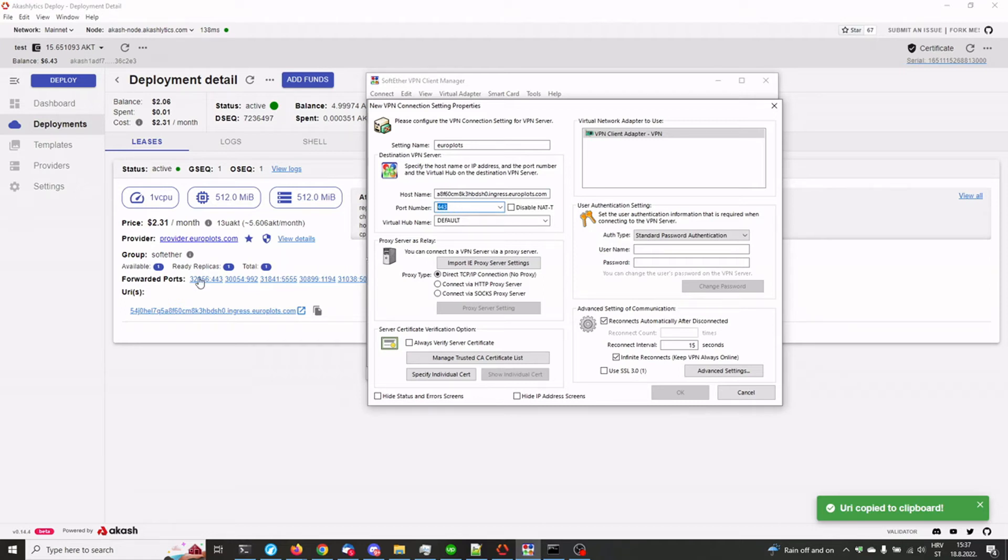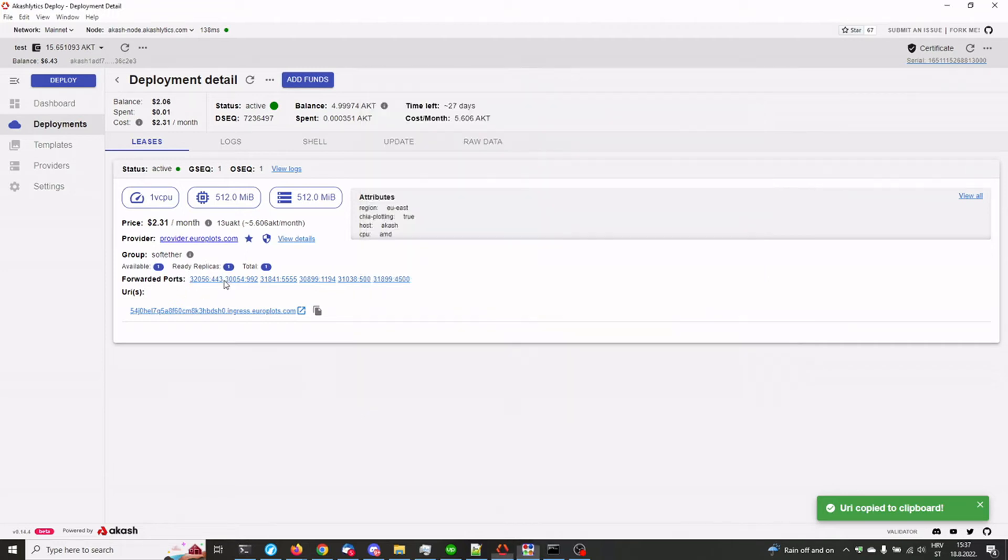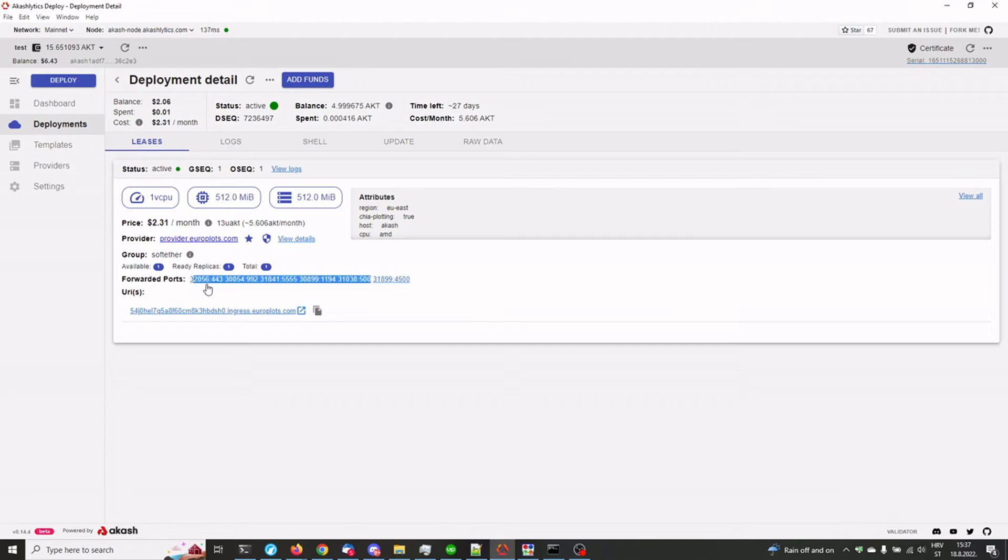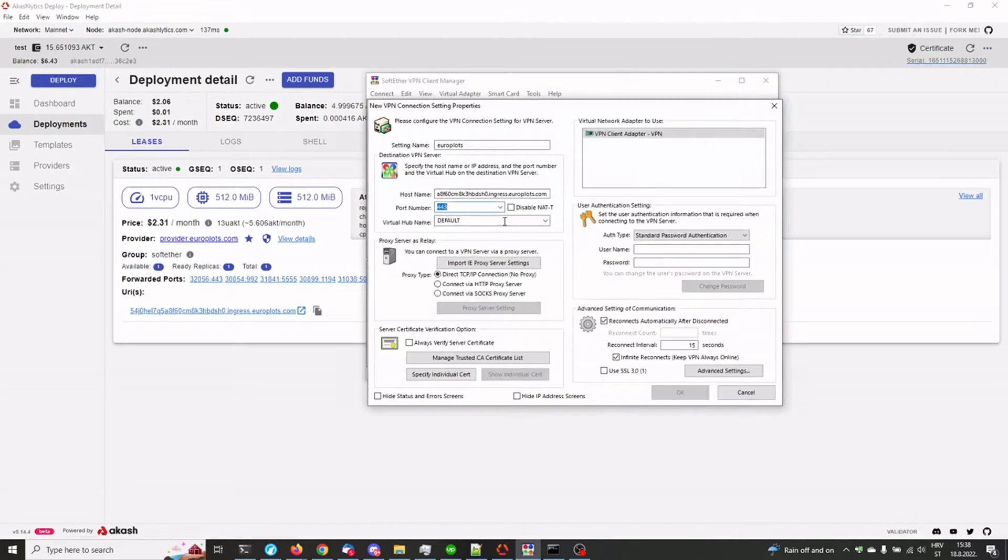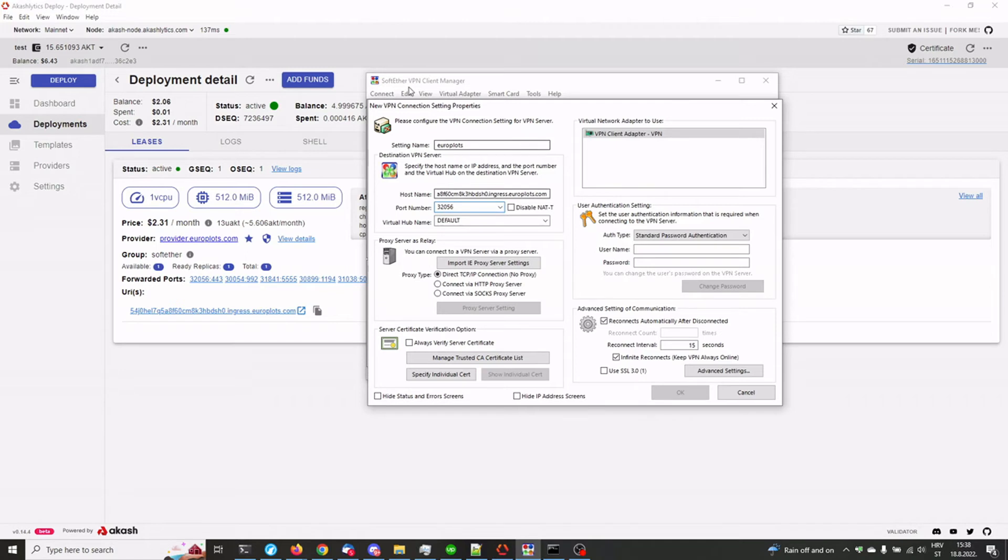So the first basically forwarded port, the one that says here, let me try and no, it won't let me, never mind. So the 32056, that's the external port and it's being forwarded inside to the 443. So we need to replace the 443 with 32056. That's only in this case. Your own deployment will have a different port assigned to it, but you will find it here. And just, yeah, copy it.